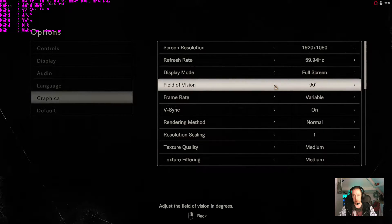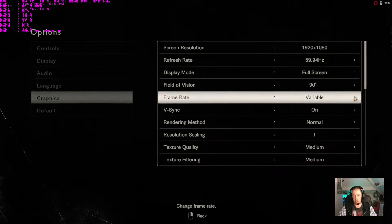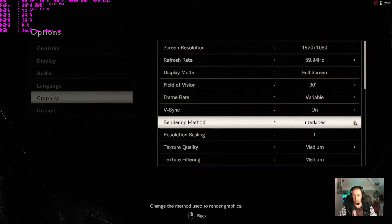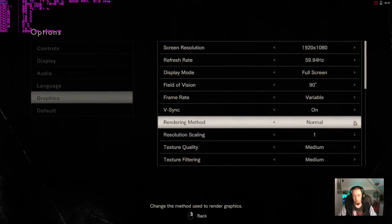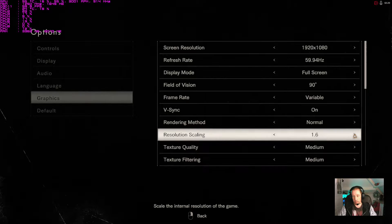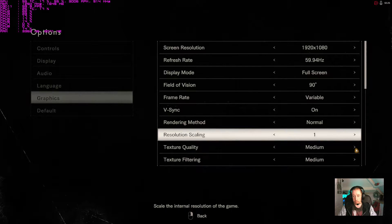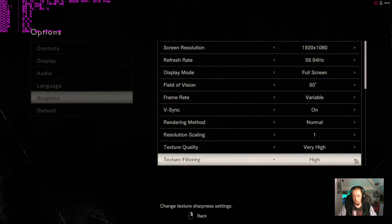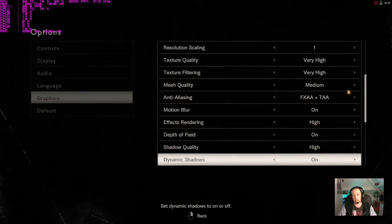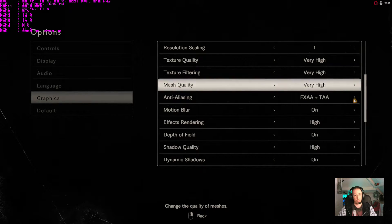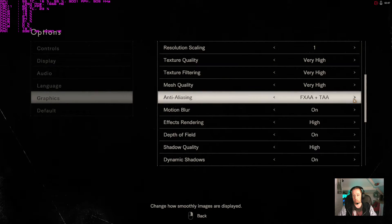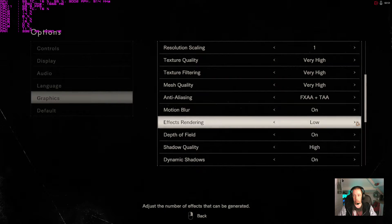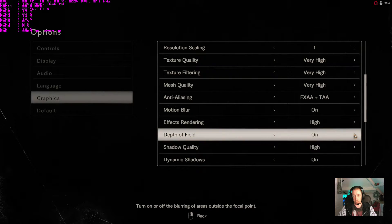90 is max for field of view. Frame rate: 30, 60, and variable. We'll leave it on variable for PC. Rendering method, still normal. Scaling resolution. Texture quality, we go all the way up to very high. Texture filtering, same. Mesh quality very high, or very low as well. Dynamic shadows on or off, motion blur on or off, effects rendering, depth of field off and on.